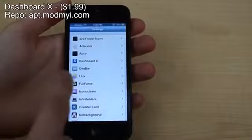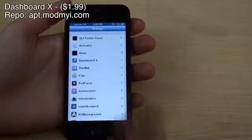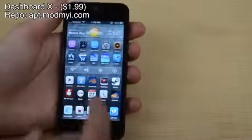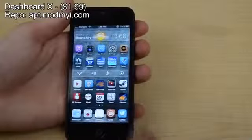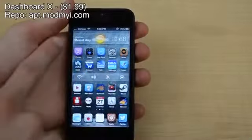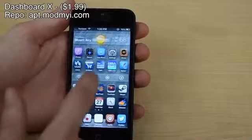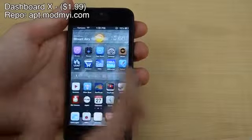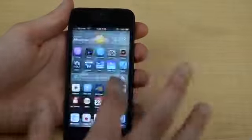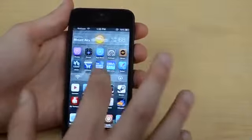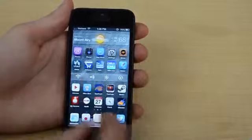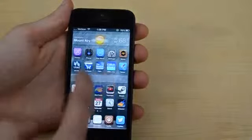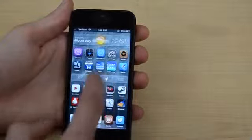Tweak number three is called Dashboard X. What this does is it lets you have widgets on your home screen just like Android. I have a weather widget up top as well as an NC settings widget down here, which lets you change the brightness, volume, Wi-Fi, and a bunch of other toggles.